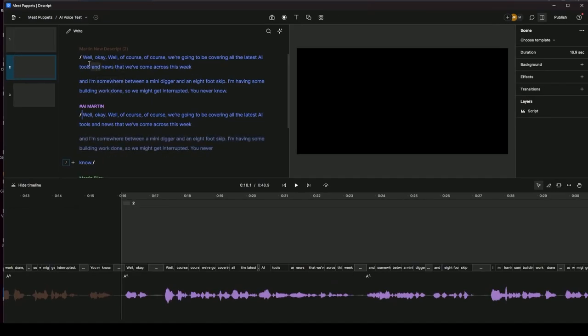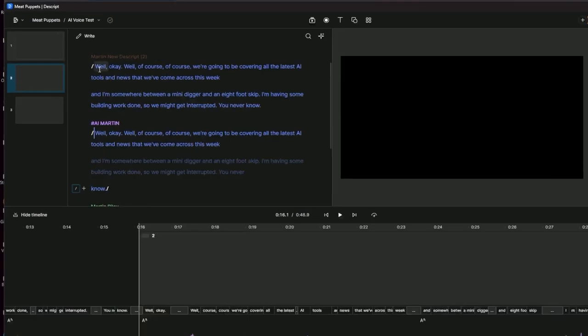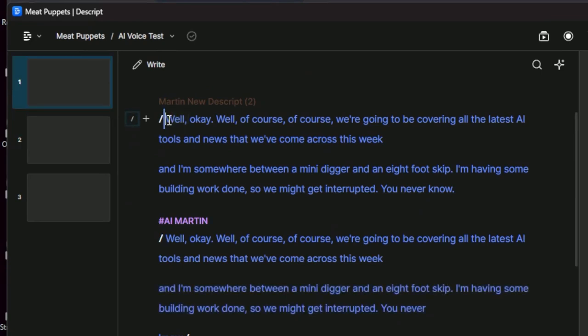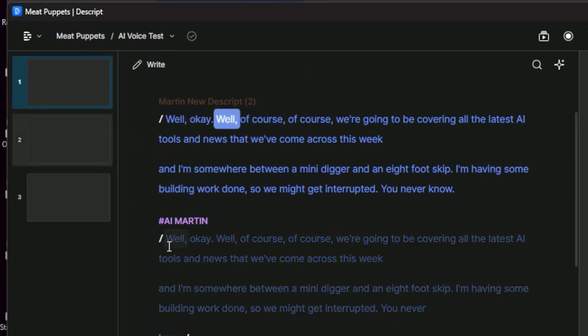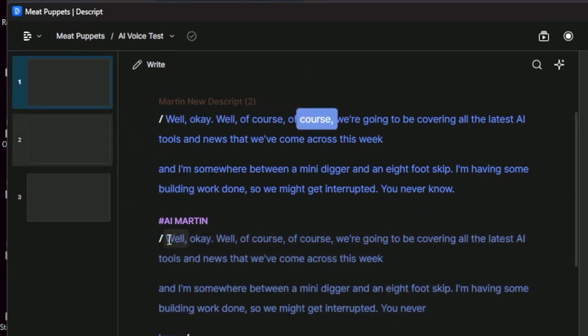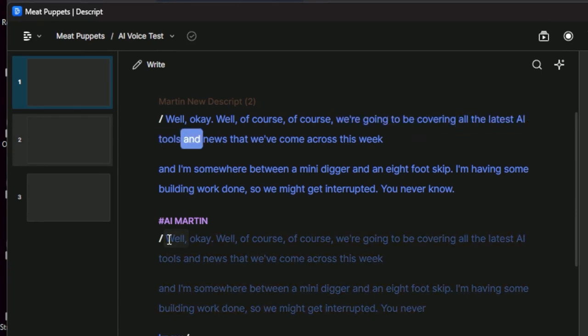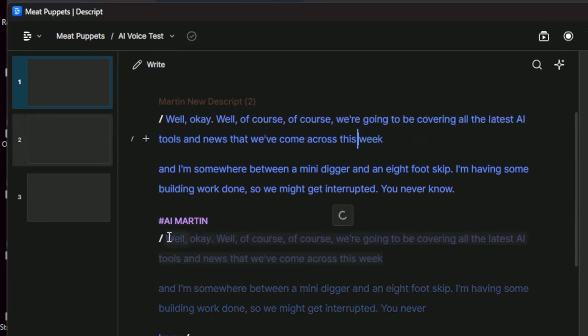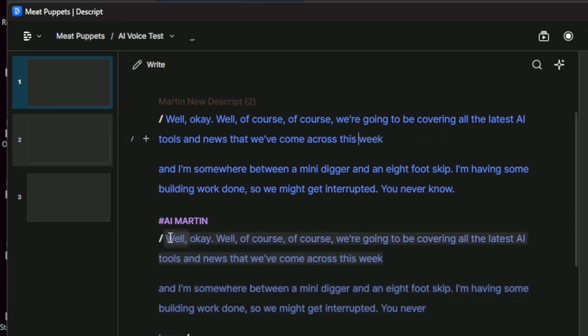Okay, I can see the first bit's done. So we're going to take a listen. So this is New Voice. Well, okay. Well, of course, of course. We're going to be covering all the latest AI tools and news that we've come across this week.